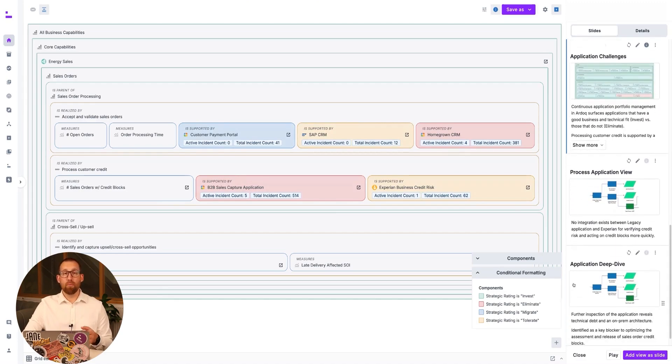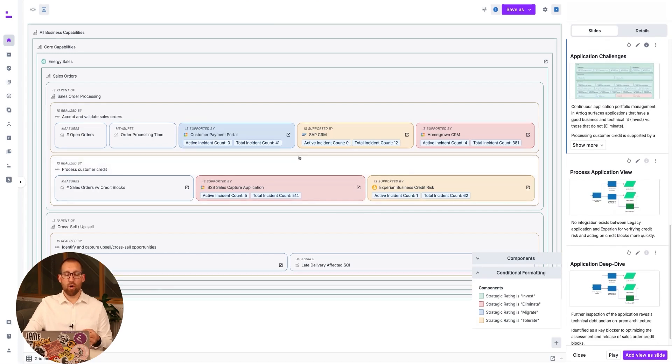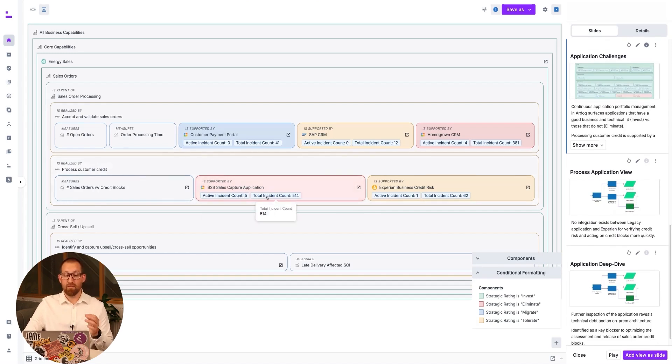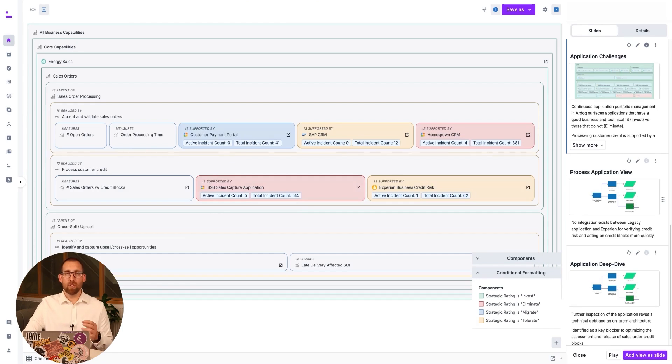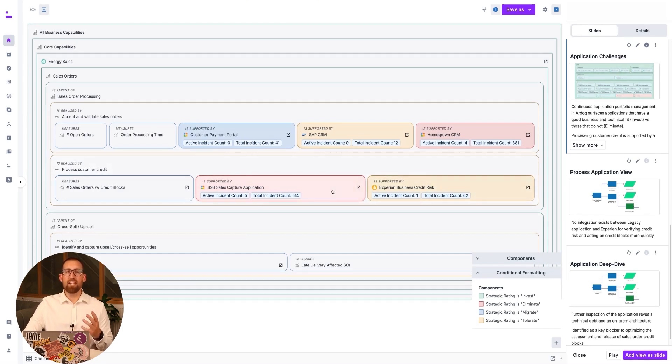Uniquely to RDoC, we are able to actually integrate with ServiceNow to track the current and total incident rates against applications, providing further indications of technology health and another operational perspective. Here we can see that processing customer credit is supported by poor fit legacy applications, generating a number of operational concerns.